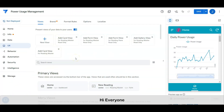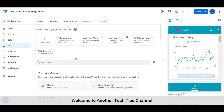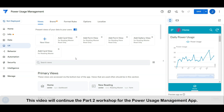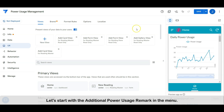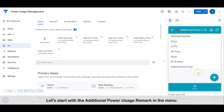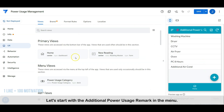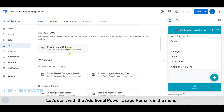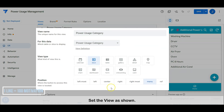Hi everyone, welcome to another tech tips channel. This video will continue the part 2 workshop for the power usage management app. Let's start with the additional power usage remark in the menu. Set the view as shown.